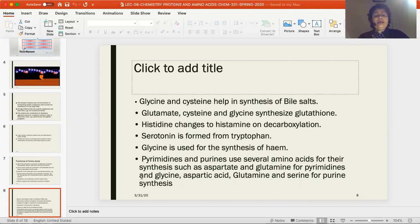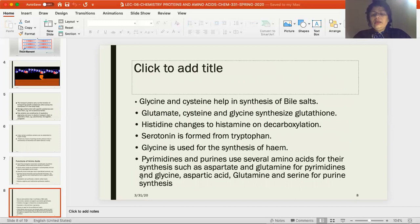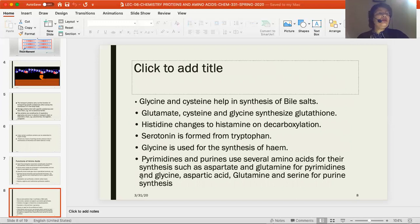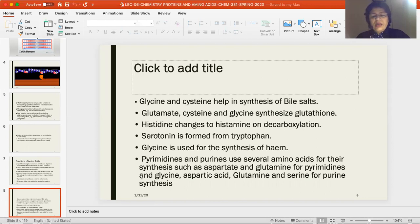Glycine and cysteine help in the synthesis of bile salts. Glutamate, cysteine, and glycine synthesize glutathione. Histidine changes to histamine on decarboxylation. Serotonin is formed from tryptophan. Glycine is used for the synthesis of heme of the blood — for hemoglobin. Pyrimidines and purines use several amino acids for their synthesis: aspartate and glutamine for pyrimidines, and glycine, aspartic acid, glutamine, and serine for purine synthesis.